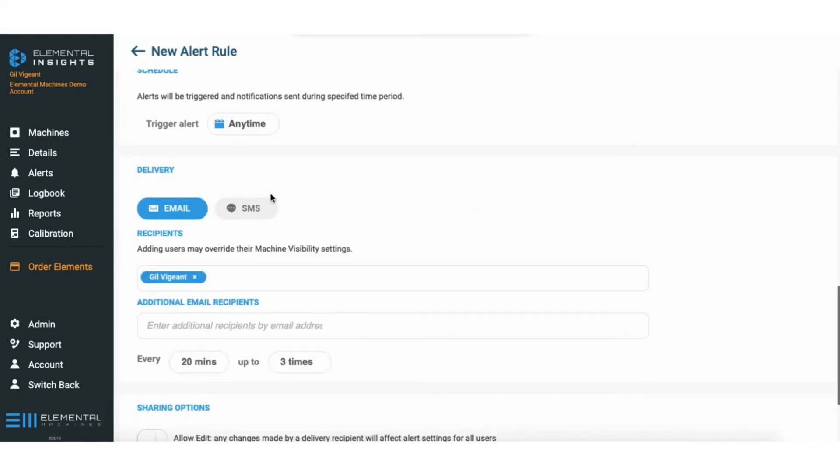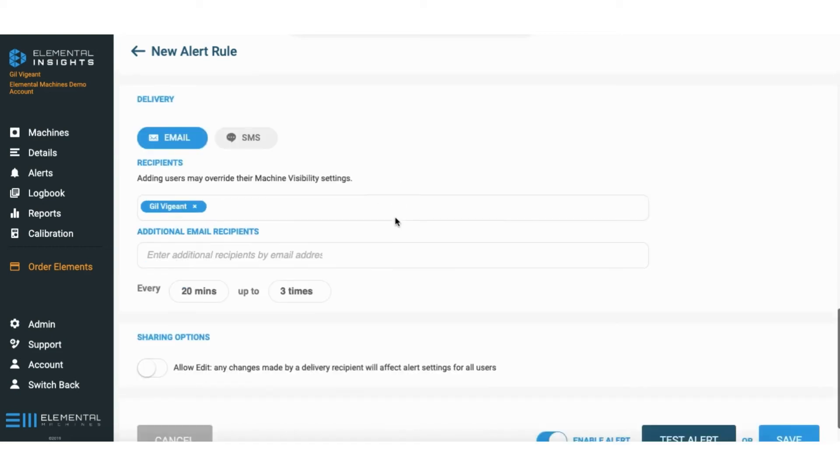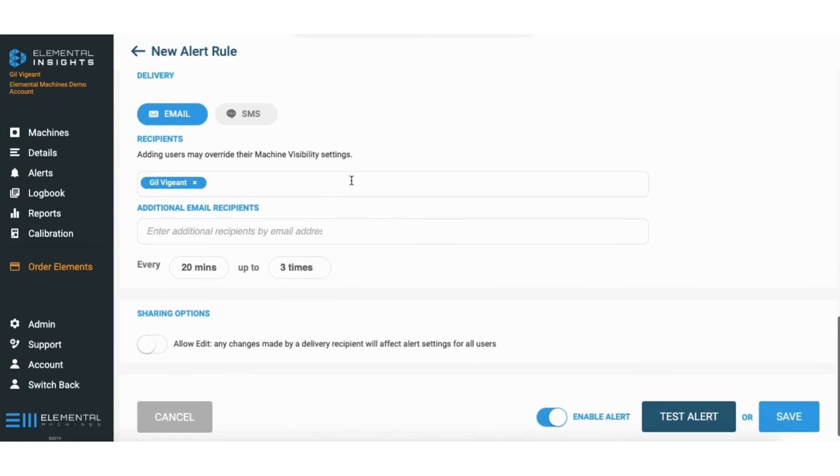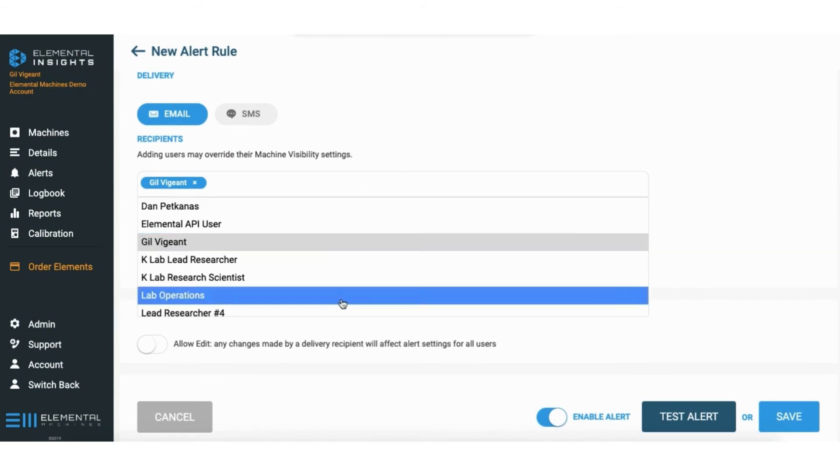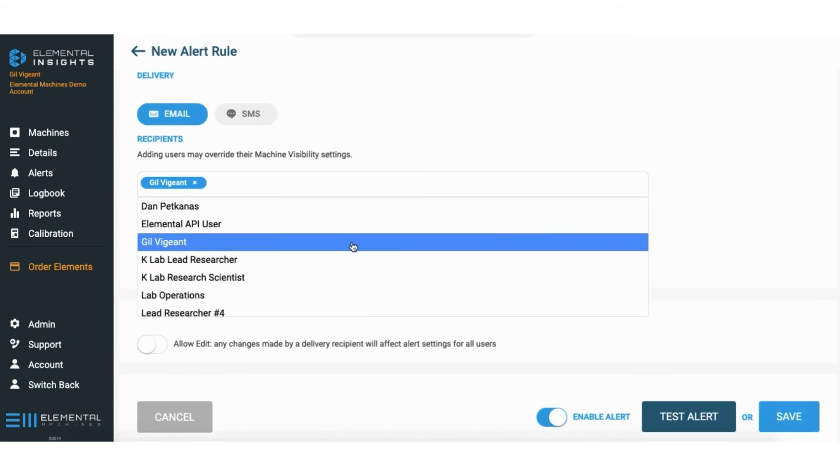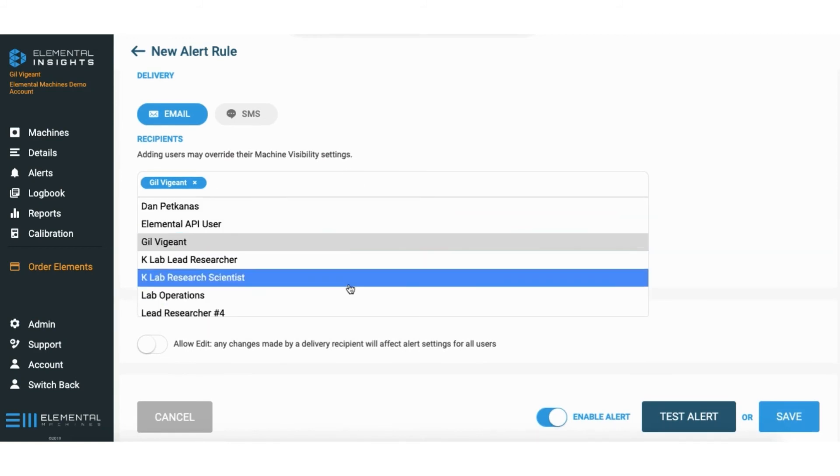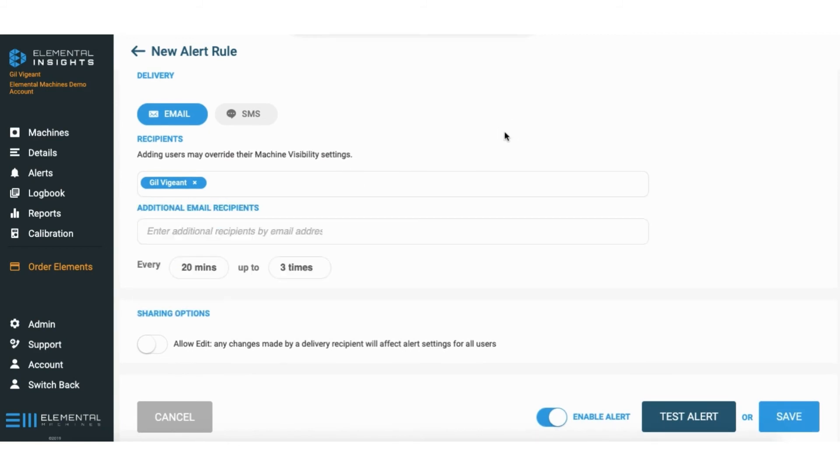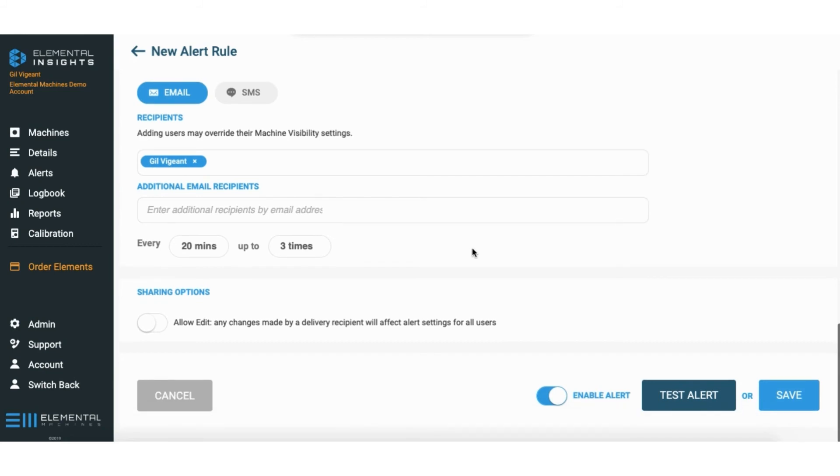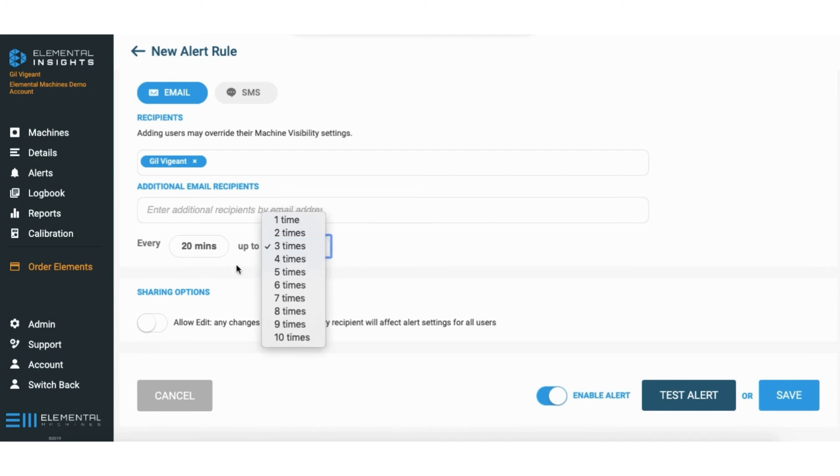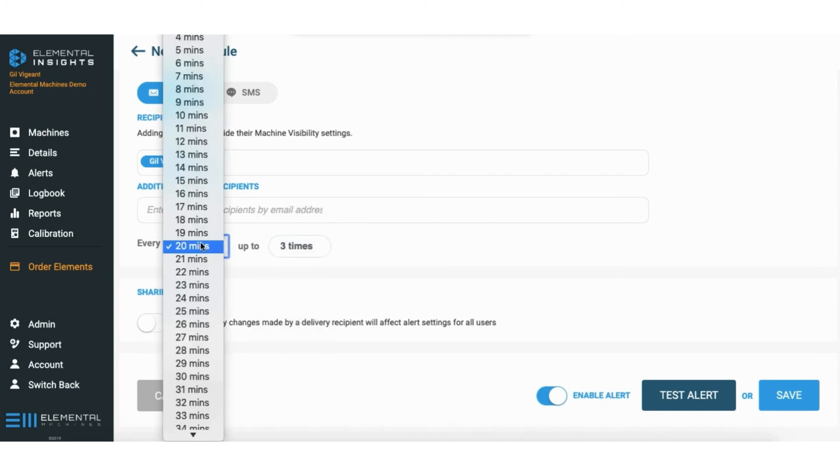For delivery we do email, text, or both. Feel free to check off whichever you feel is most appropriate. And recipients, this is going to be everybody you want to put on the rule on your team. Every 20 minutes up to three times, this is the default number of times we're going to notify you. Both are customizable.